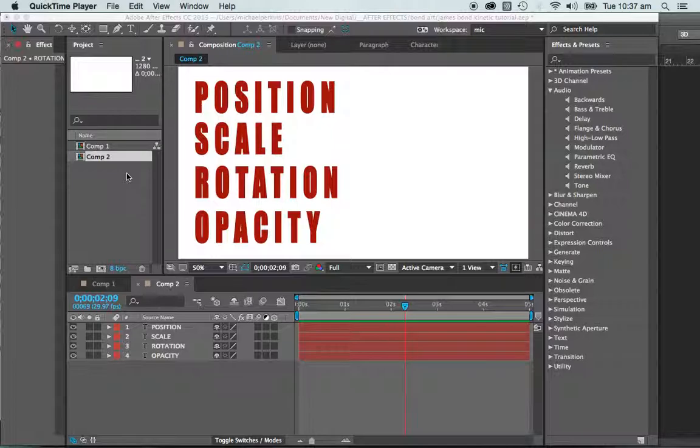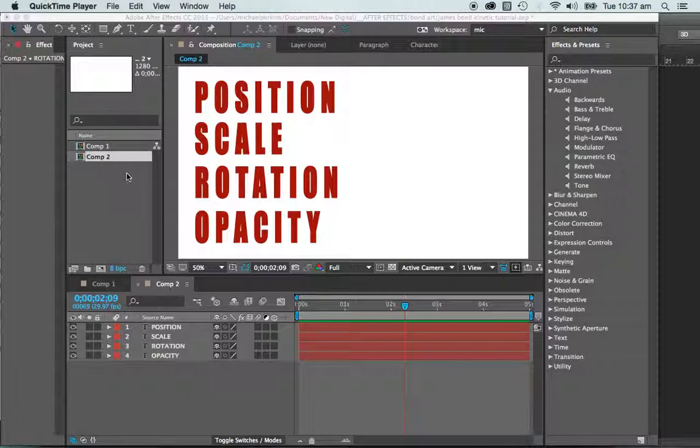Today I want to begin by just taking a look at some of the basic transformation tools that we have within After Effects. And these pretty much form the basis of all our animations.